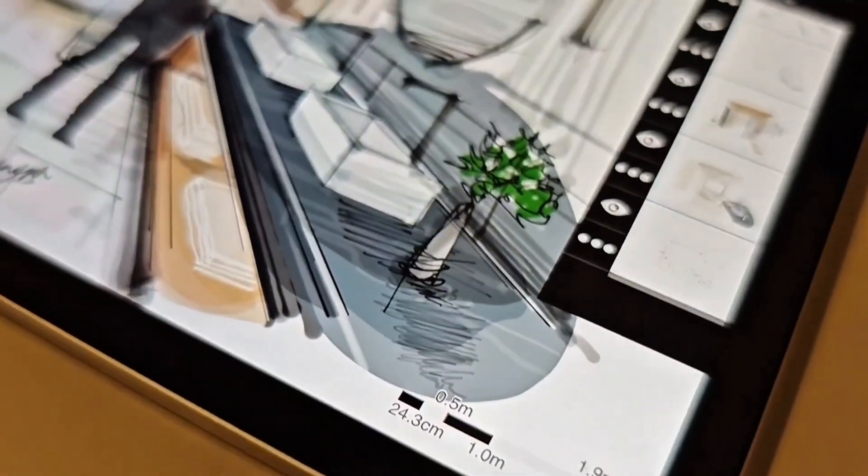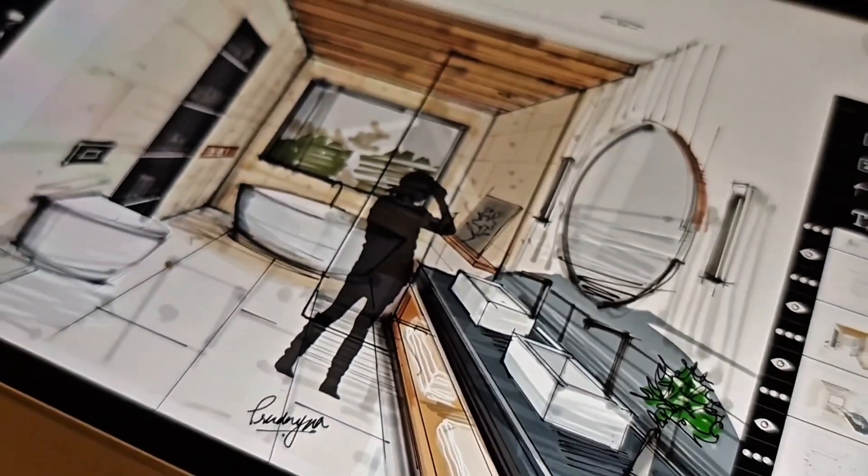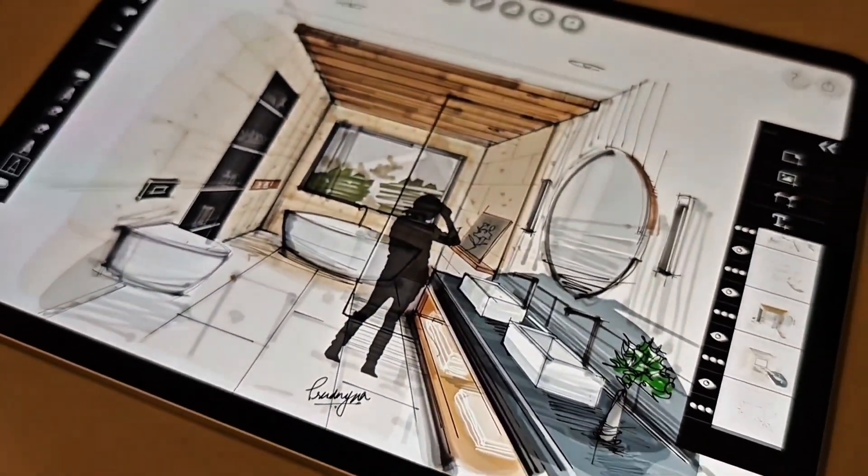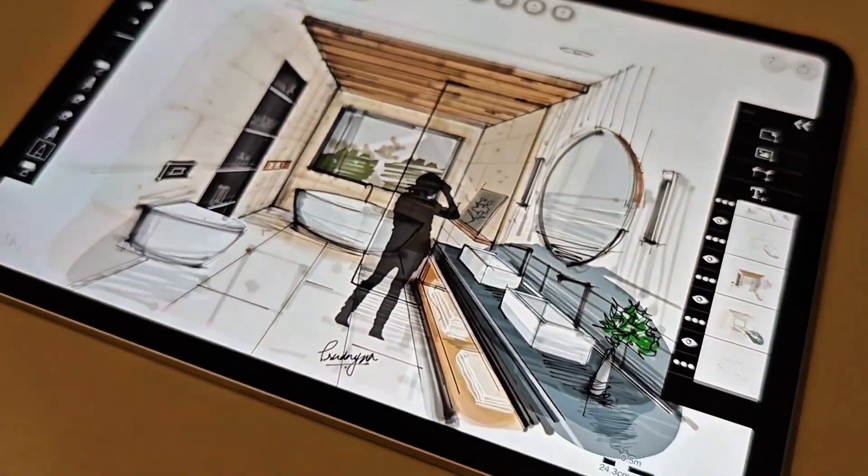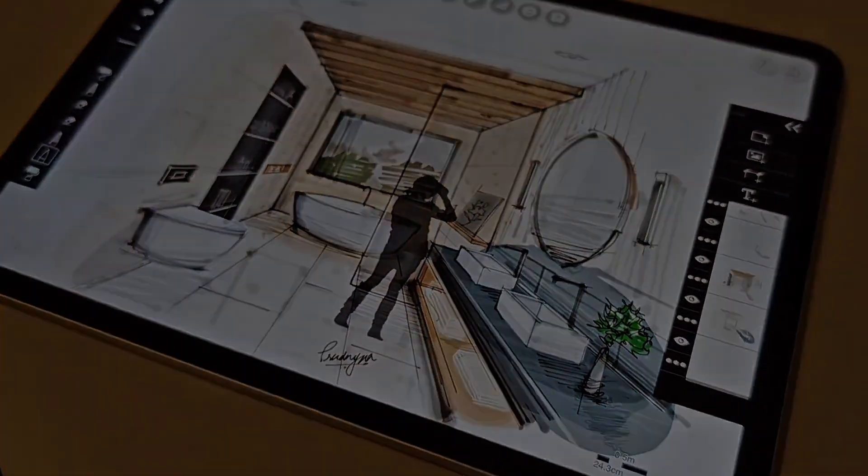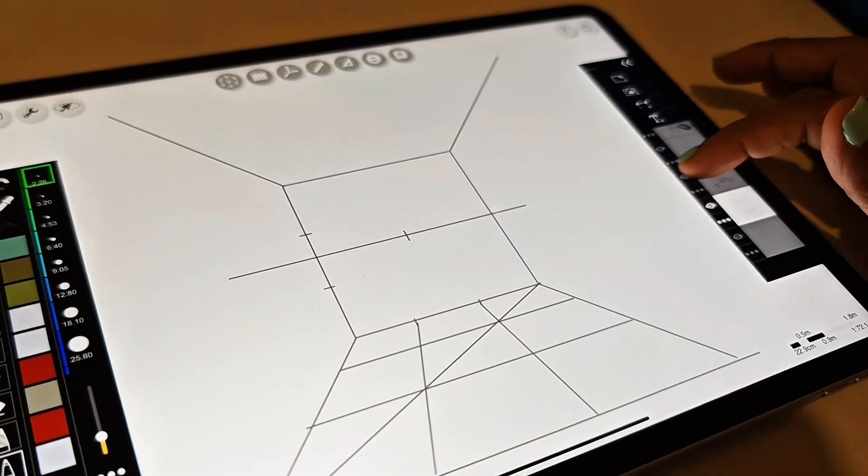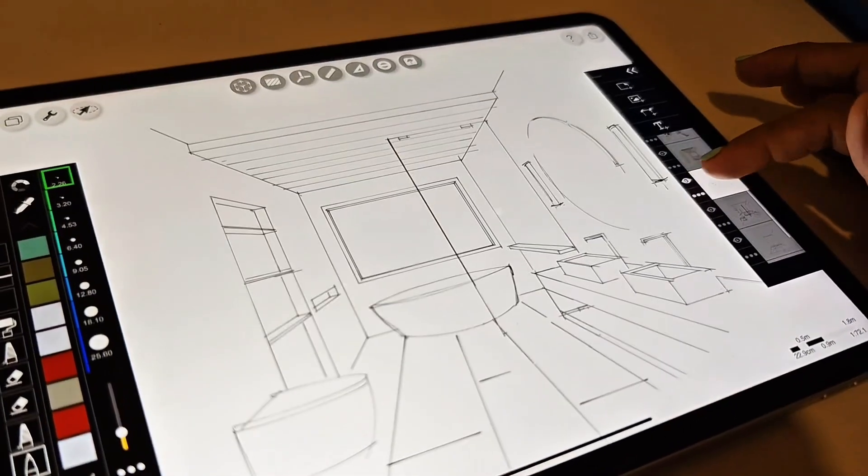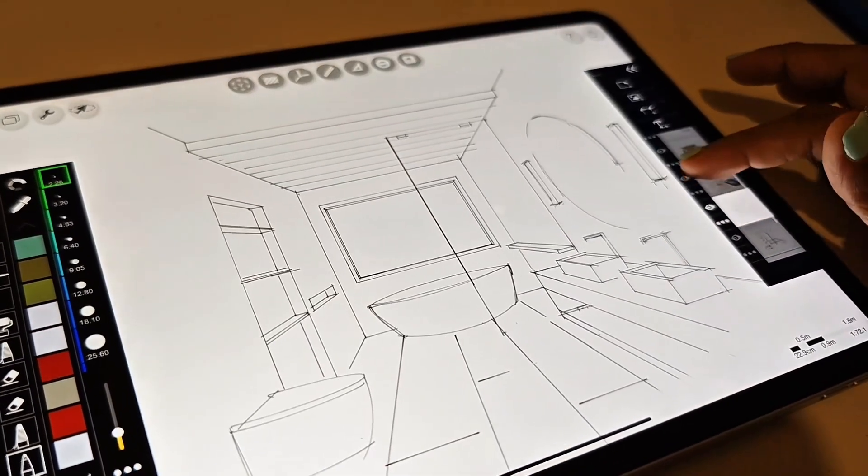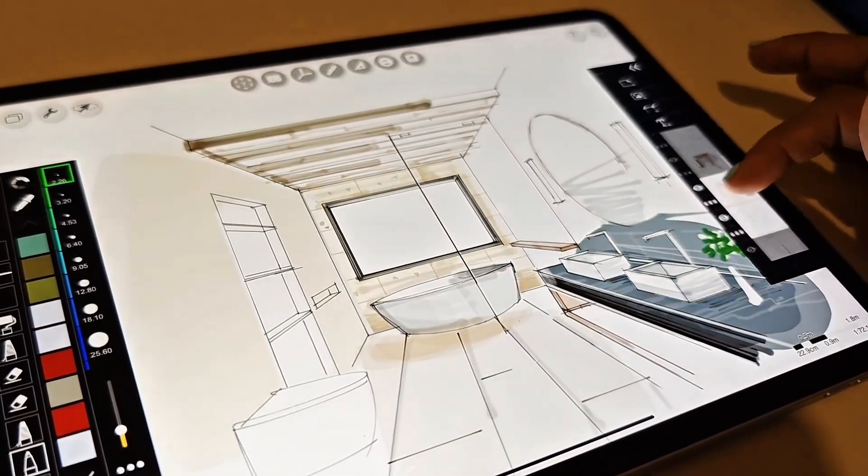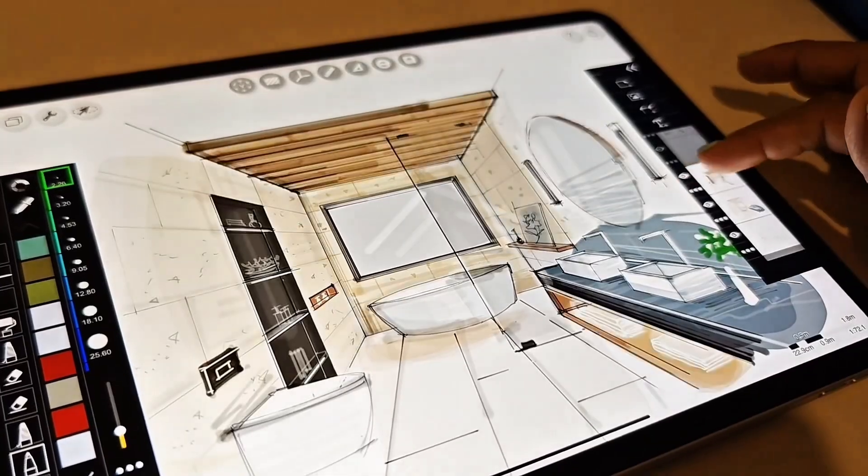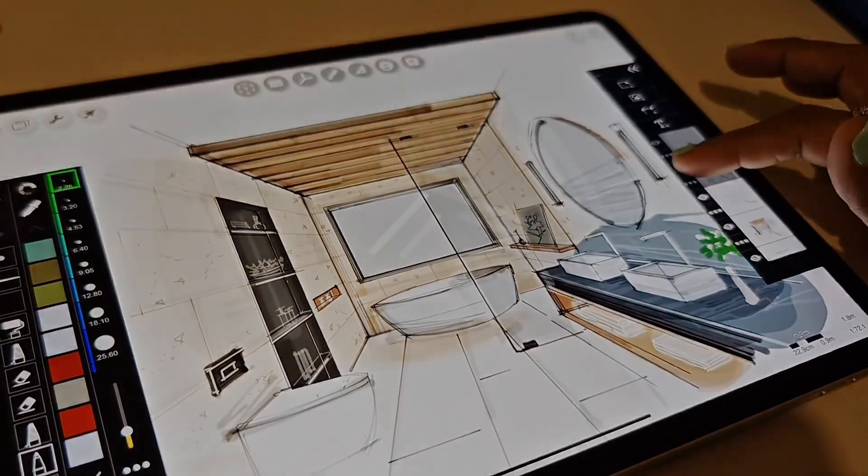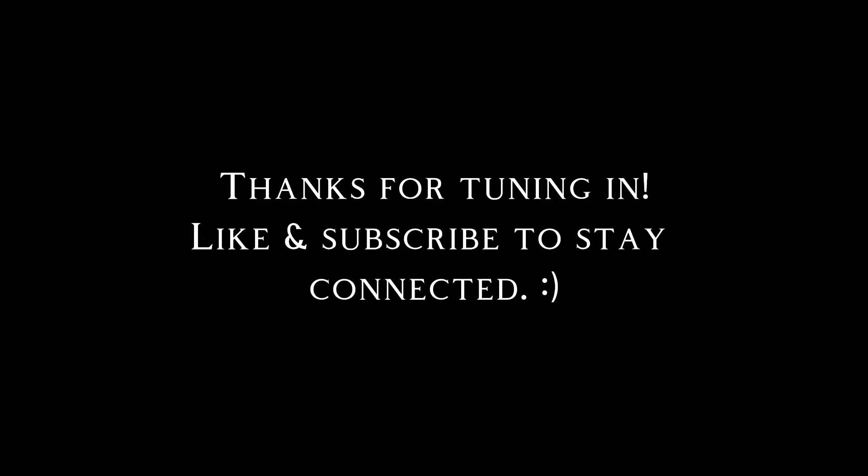So this is how the final sketch should look. You can find my Morpholio Trace drawing file in the download link below. I would love to see your creations, so please don't forget to tag me on Instagram at the sketchy pen. I hope you enjoyed this workshop and thanks for watching.